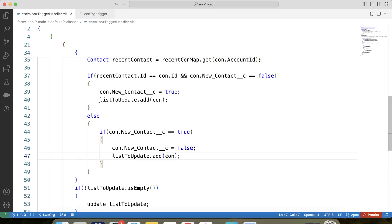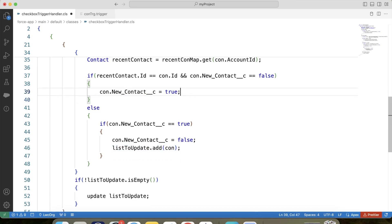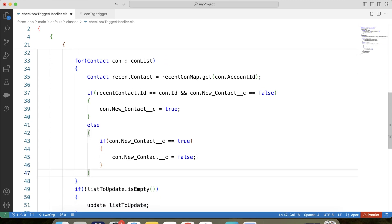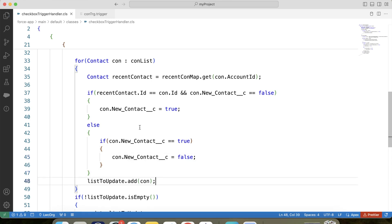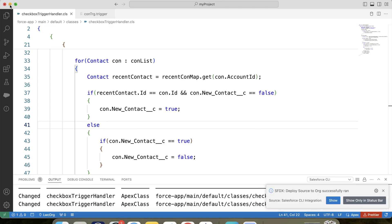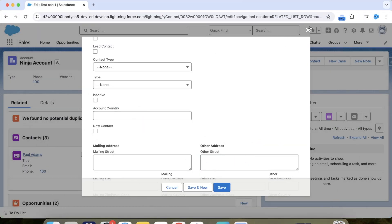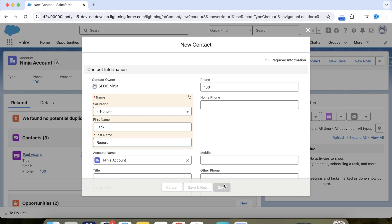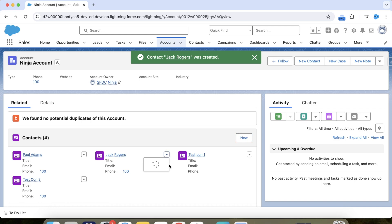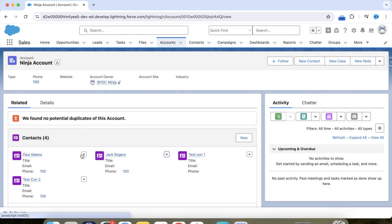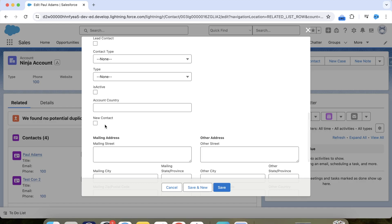We can also do it another way. Let's remove those lines and paste the code in a different position, save it, and deploy it again. It is successfully deployed. Let's go to our org again and insert a new contact — let's say Jack Rogers. Click on save. The checkbox is checked, and for Paul Adams the checkbox is unchecked.